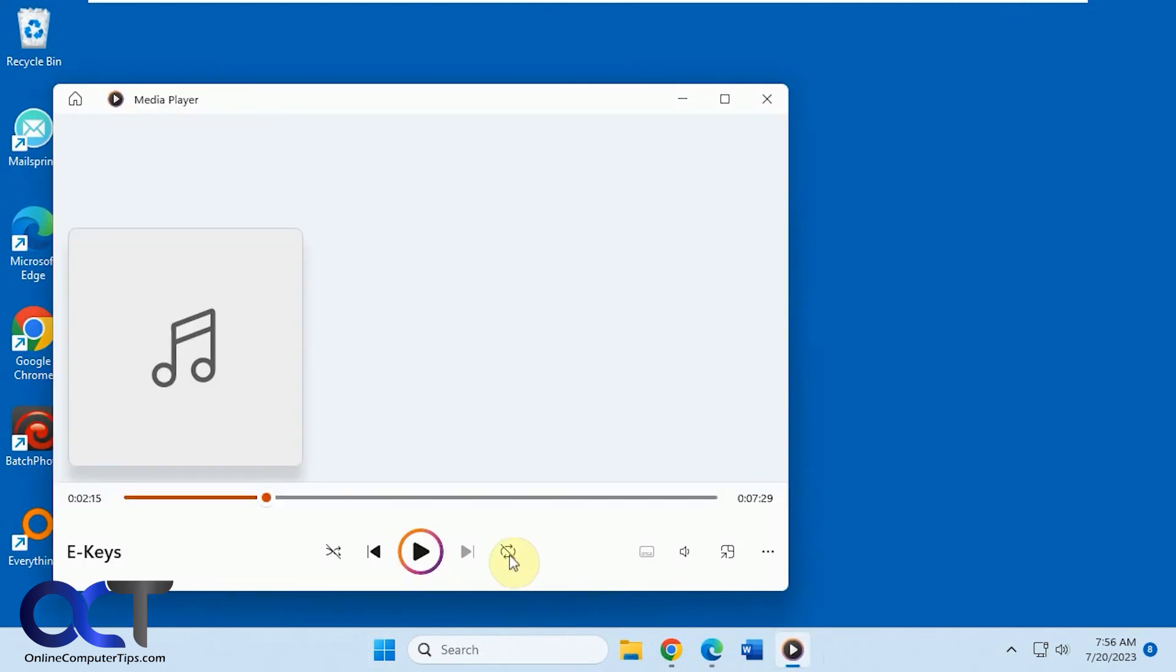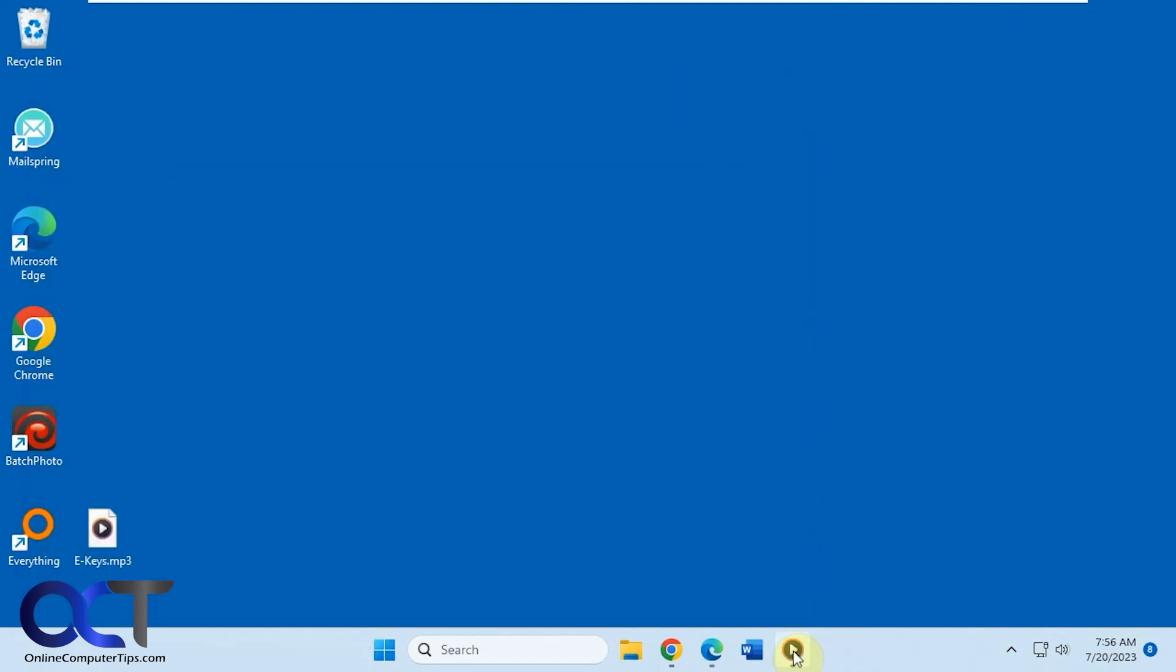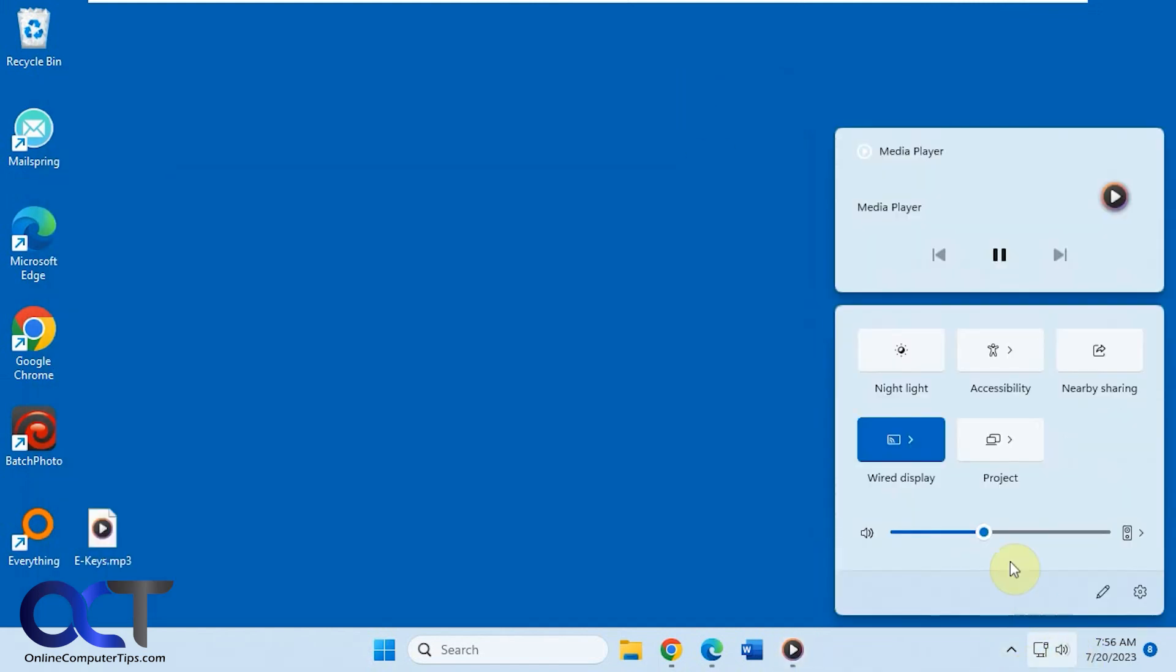So let's say normally you have something going on - a music file, Spotify, YouTube - and you want to adjust the levels. You either go to the app or you could go to the main Windows volume control and adjust it from there.